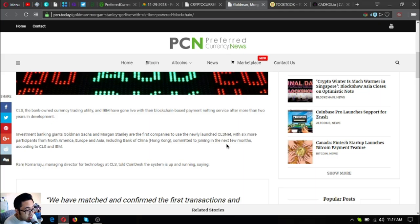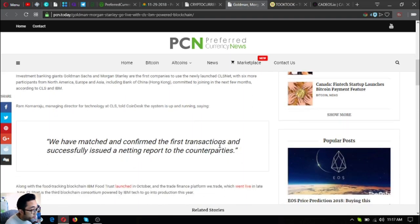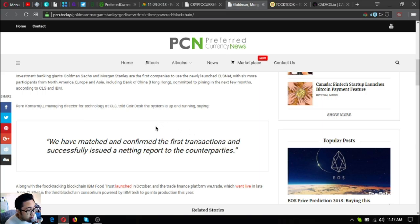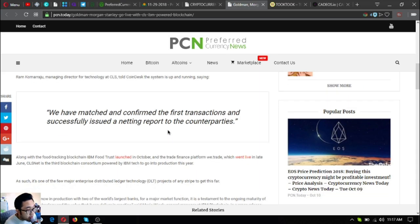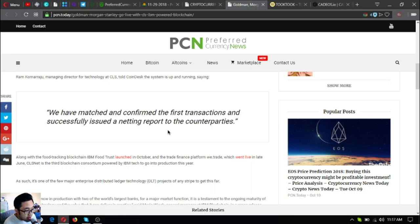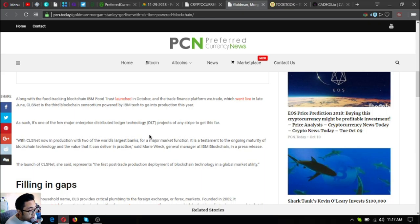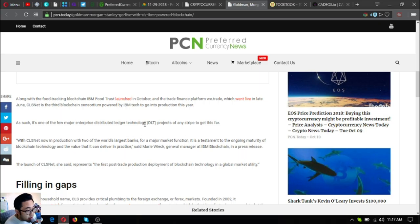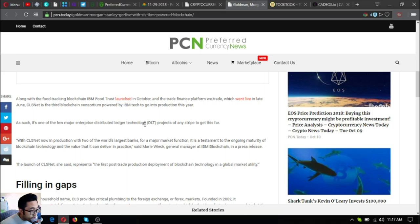Six more participants from North America, Europe, and Asia including Bank of China are committed to joining in the next few months according to CLS and IBM. Ram Komarayu, managing director for technology at CLS, told reporters the system is up and running. We have matched and confirmed the first transactions and successfully issued a netting report to the counterparties. CLS net is a third blockchain consortium powered by IBM tech to go into production this year.